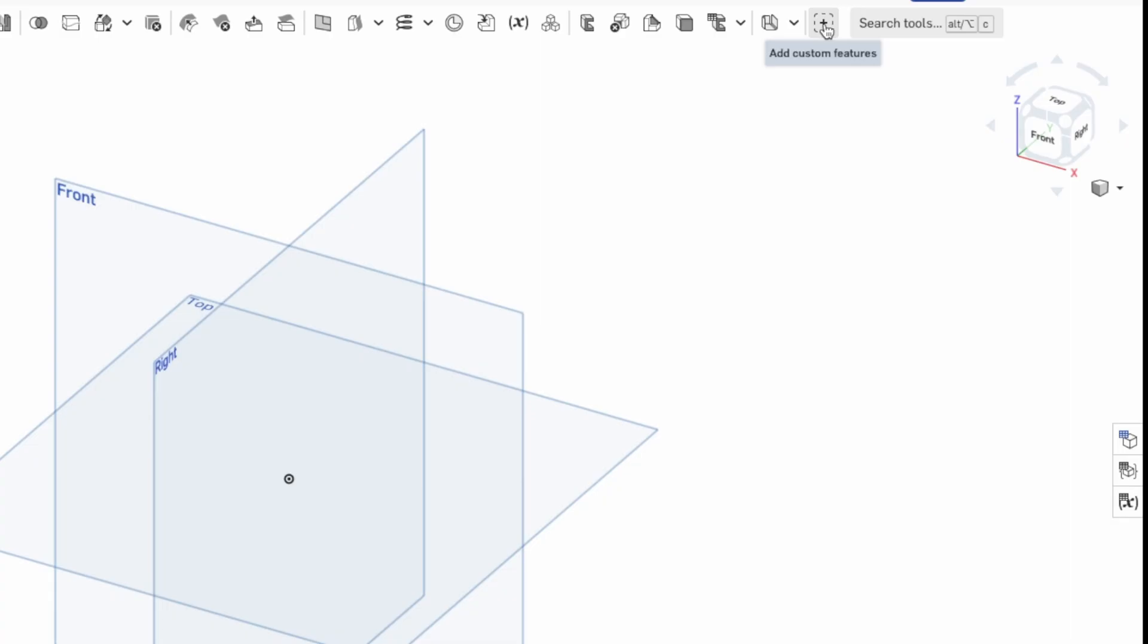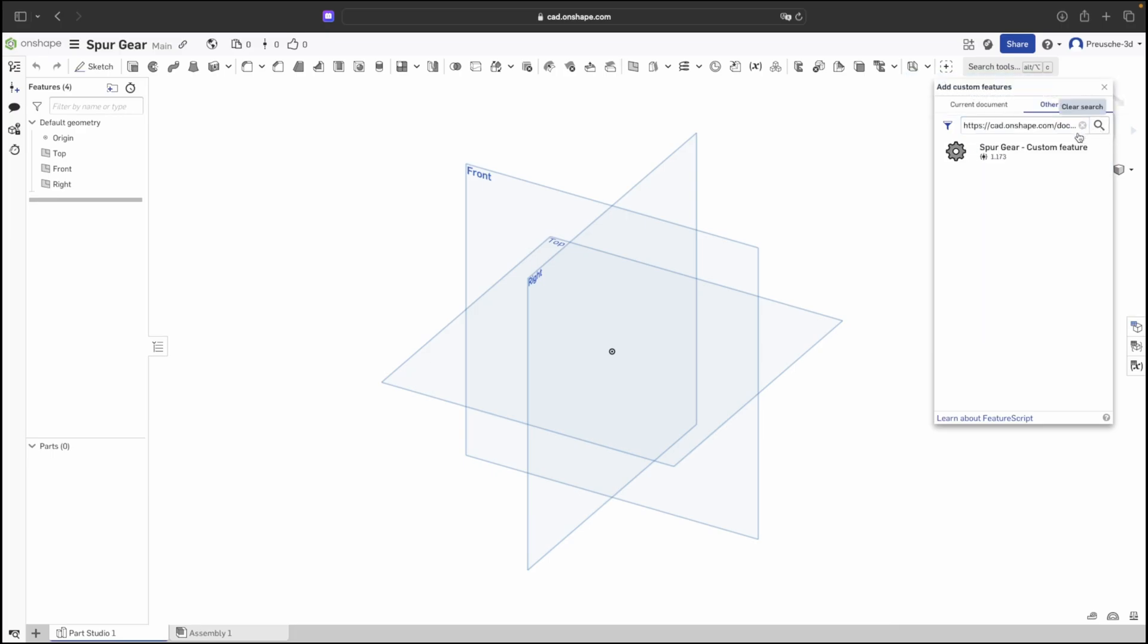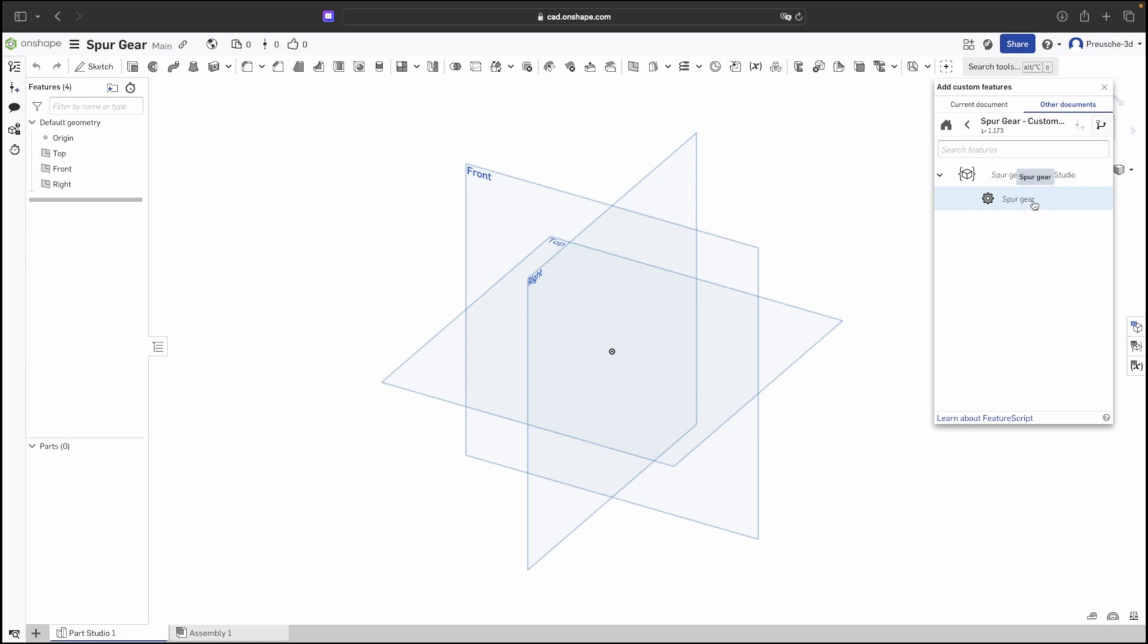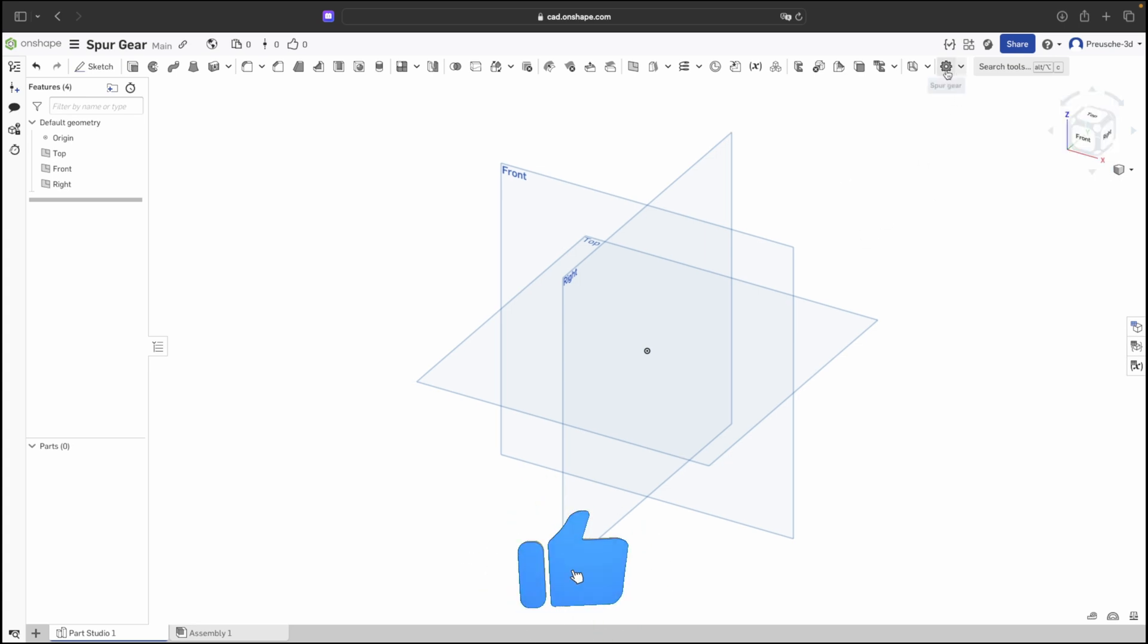To add this feature we need to click on this plus sign at the top and add a custom feature. Enter the URL I've linked in the video description, press search, and the spur gear custom feature will be suggested. Click with the left mouse button and then click again at the bottom with the left mouse button and the feature will be added to the workspace.